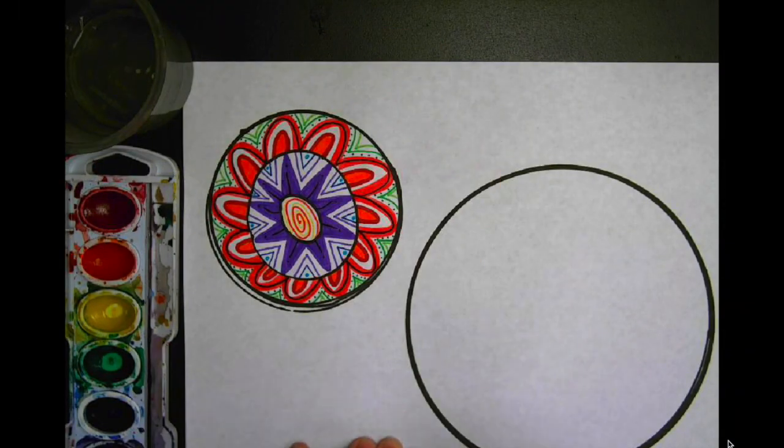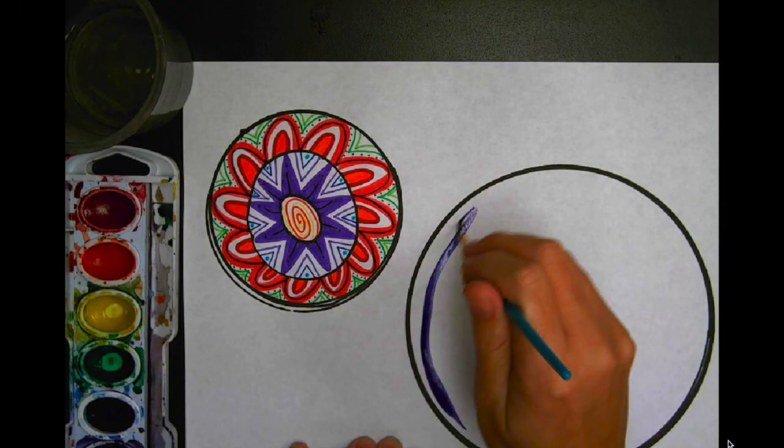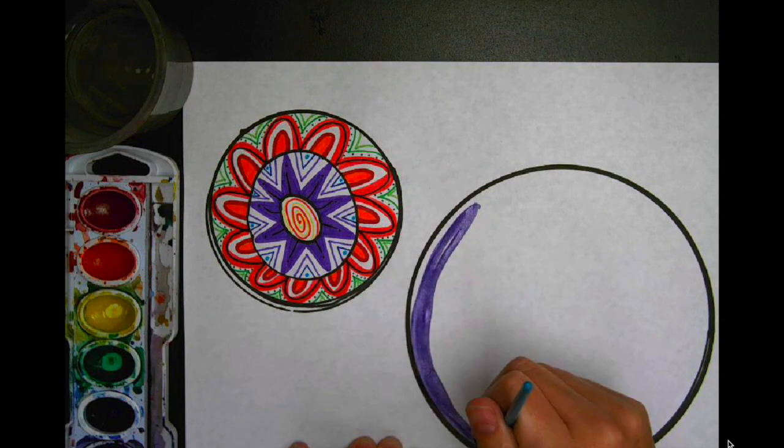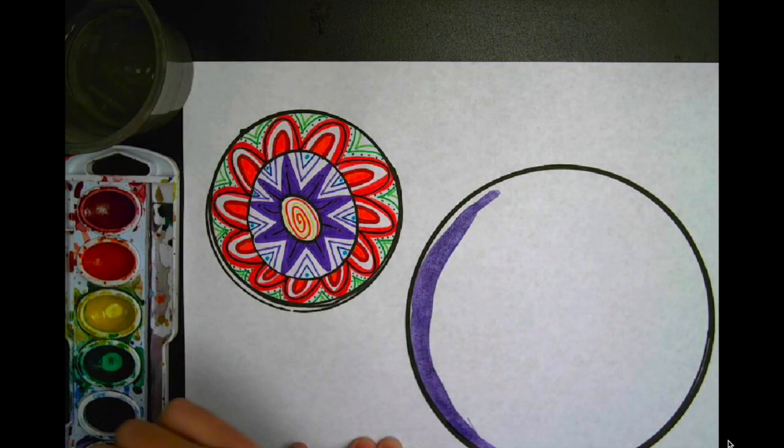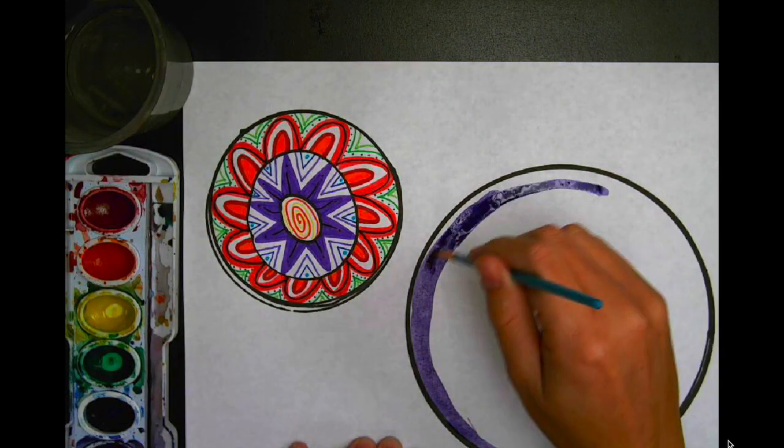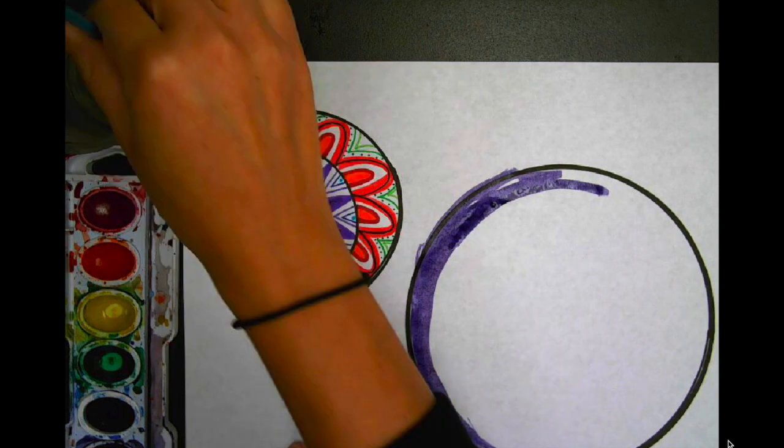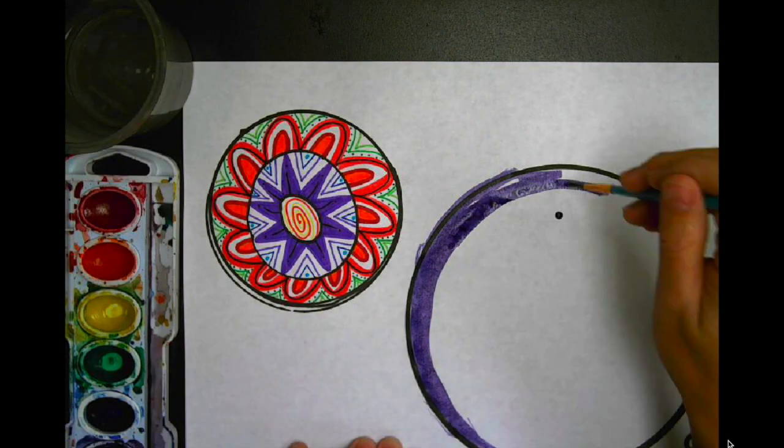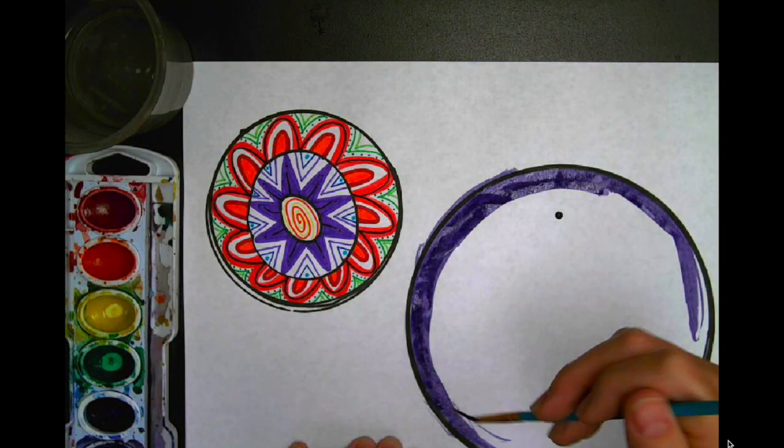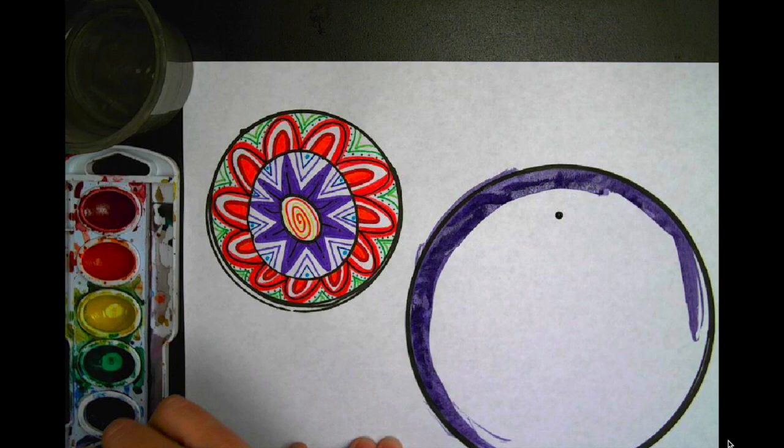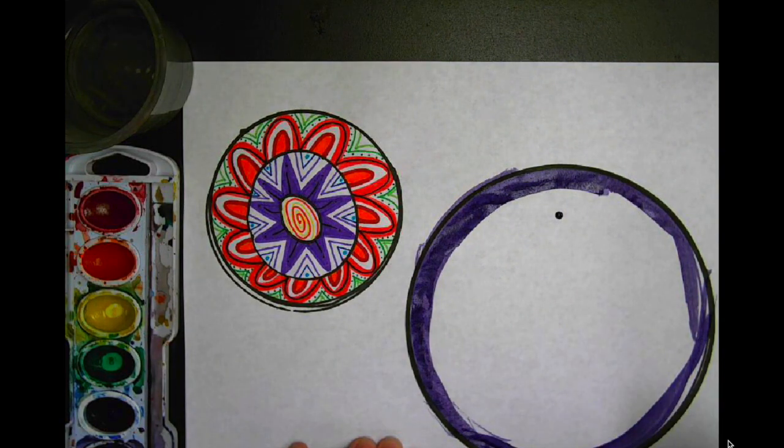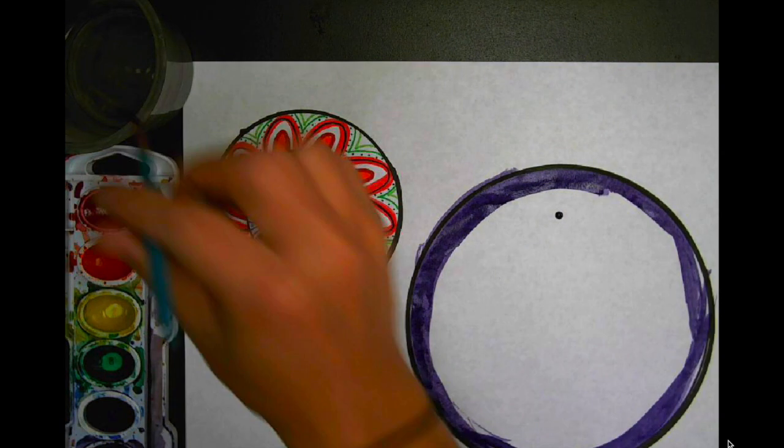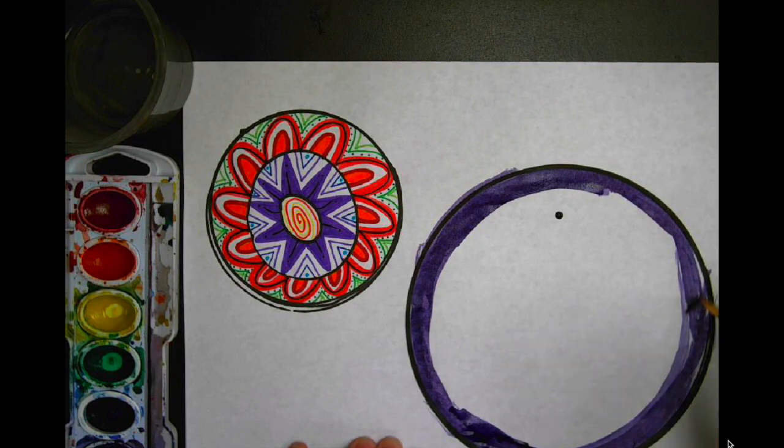So maybe you want to paint your dot. You can use watercolors, you can use acrylics, you can use any paint that you have at home and you can paint your dot. You can try mixing colors together. You can put colors next to each other. Whatever you want to do in experiment will work.